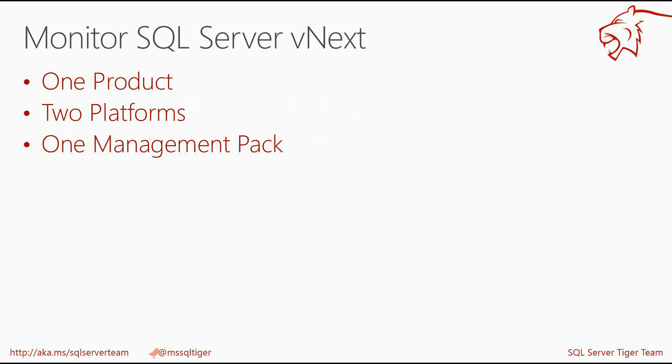Let me remind you that Microsoft SQL Server vNext is the one product that works on two platforms – Microsoft Windows and Linux. New Management Pack was designed to provide monitoring for the SQL Server vNext on both platforms.